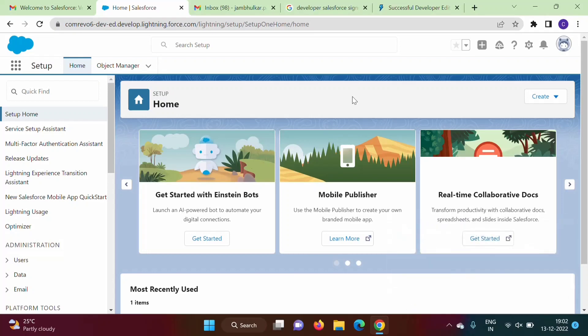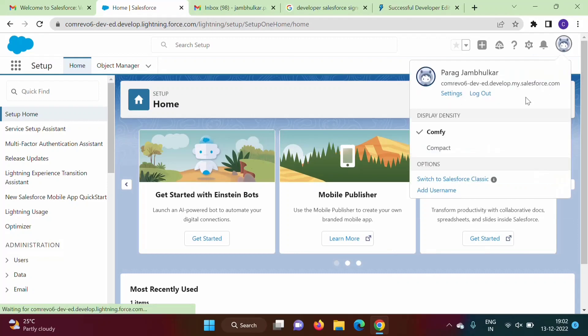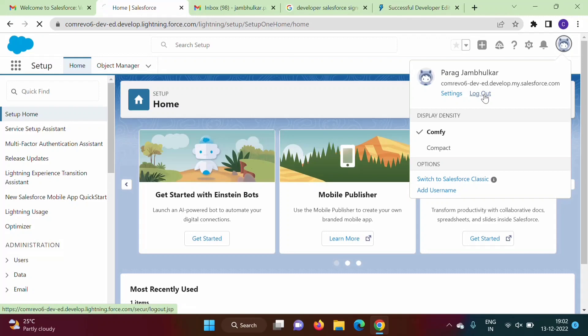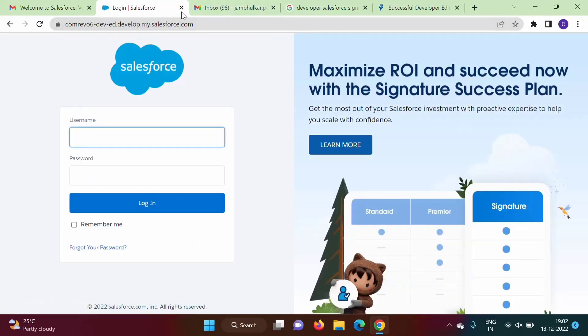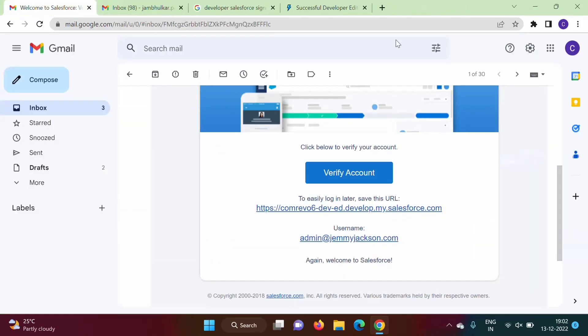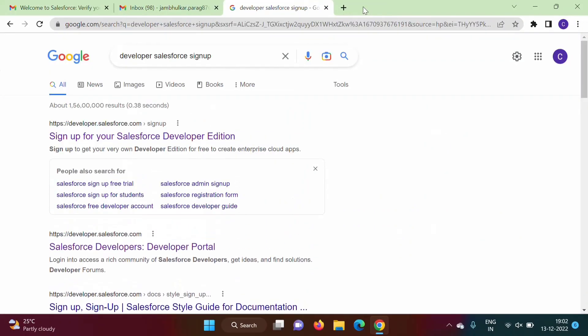Now see what we'll do, we will log out and we'll see how to log in. So log out. Now see, so I'm closing everything, so see I'm closing this.